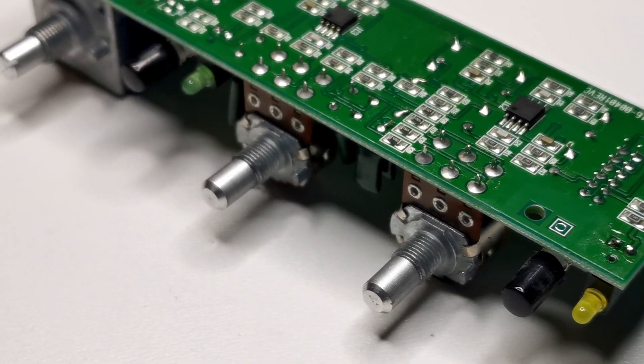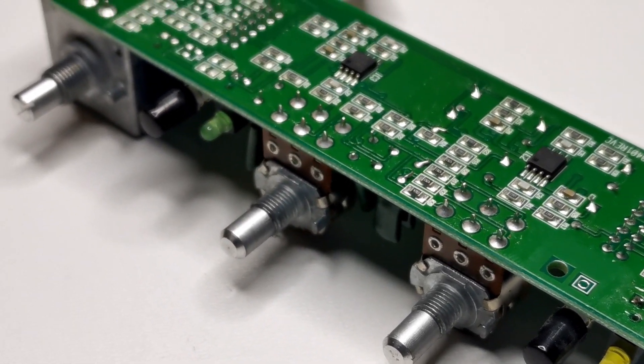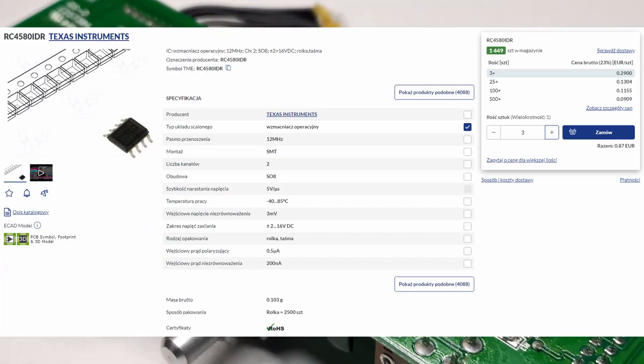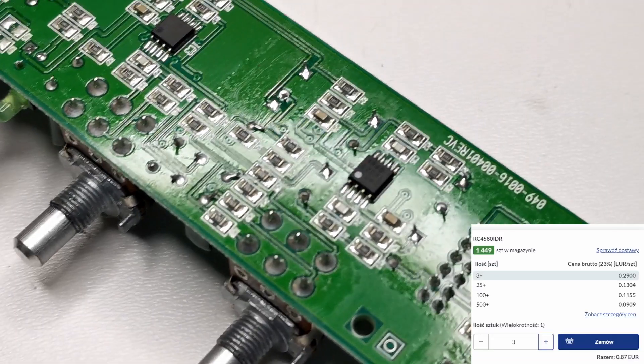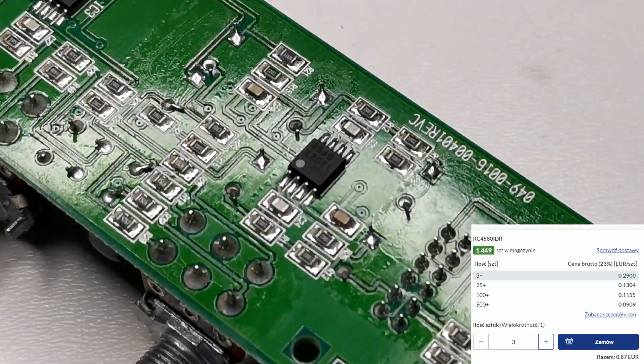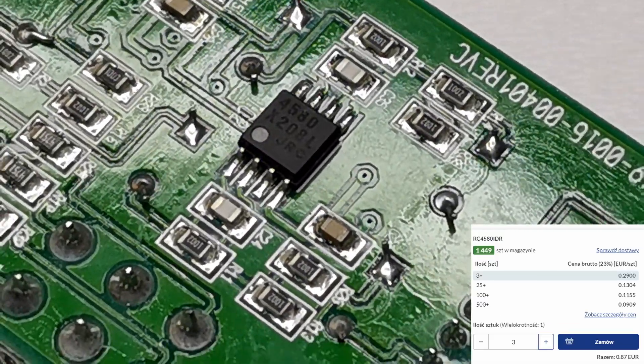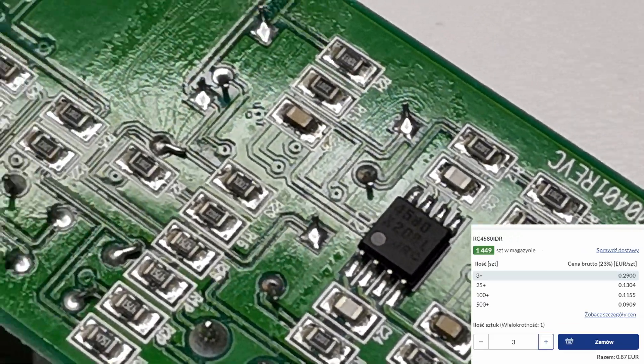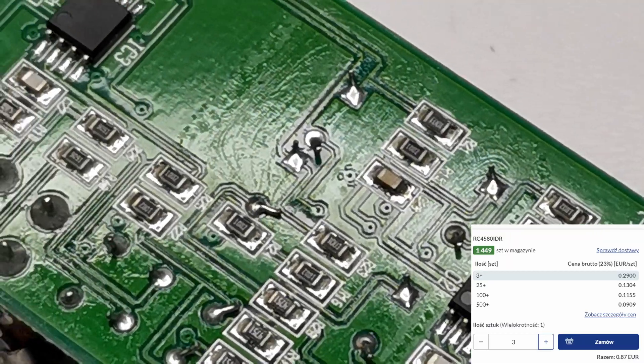Again we can see the 4580 op-amps. They are low-cost op-amps that you can see in many audio devices. The main thing that differs them from TL072 op-amps is bipolar input.